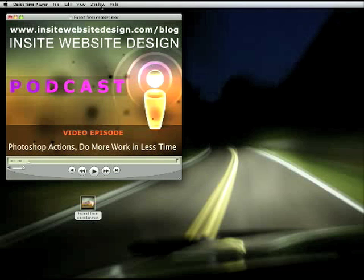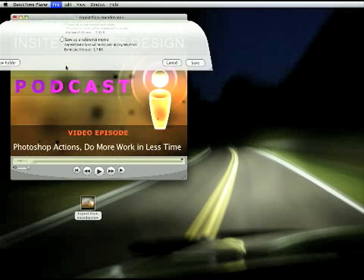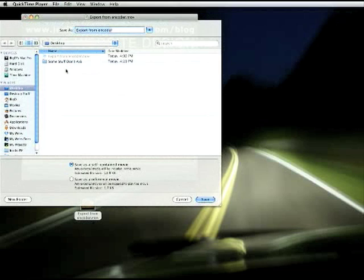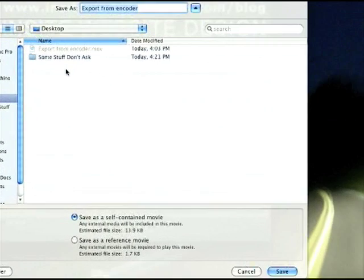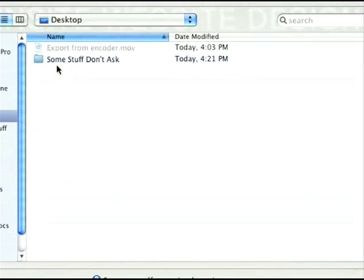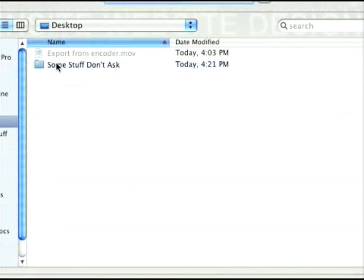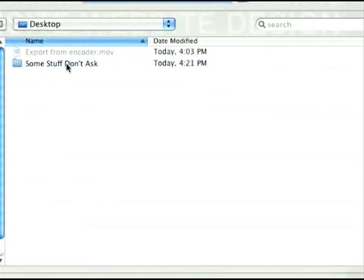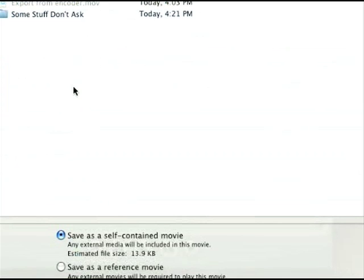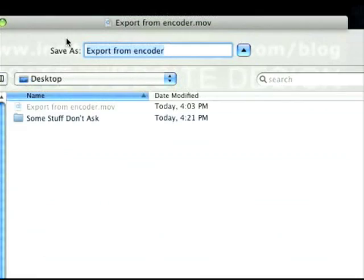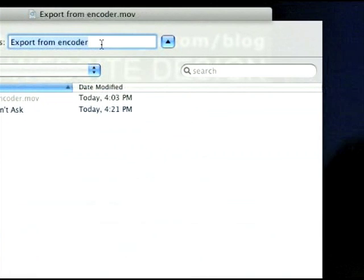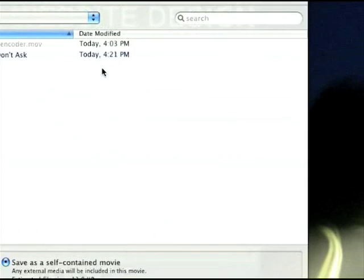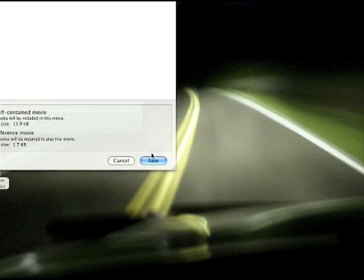So, let's go ahead and save this. I'm just going to do a little Save As. And, zoom in. Don't pay too much attention to this folder. Say, Some Stuff Don't Ask. I don't even know what's inside this. So, I don't even know. I'm just going to go ahead and name this, Fixed Gamma. Alright. Do a Save.